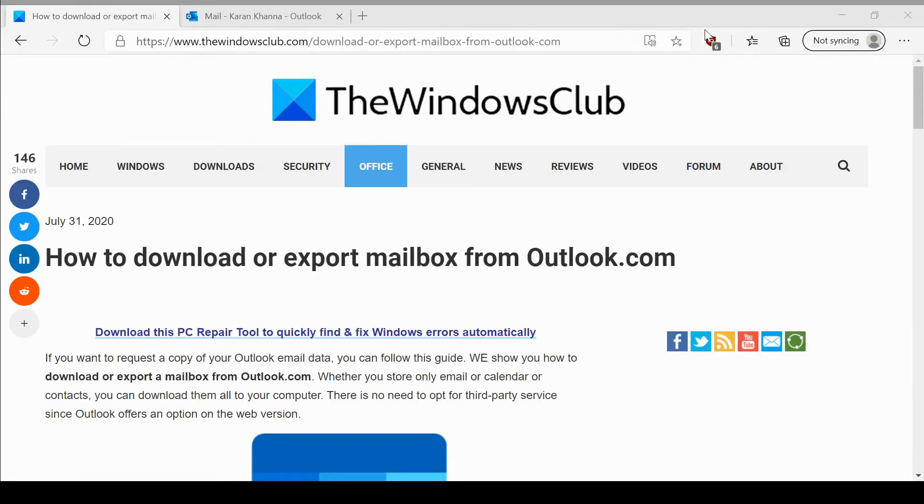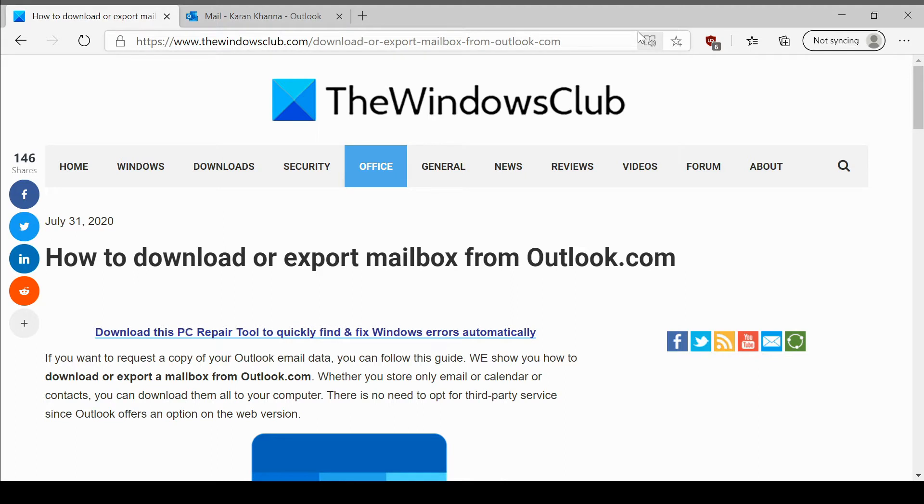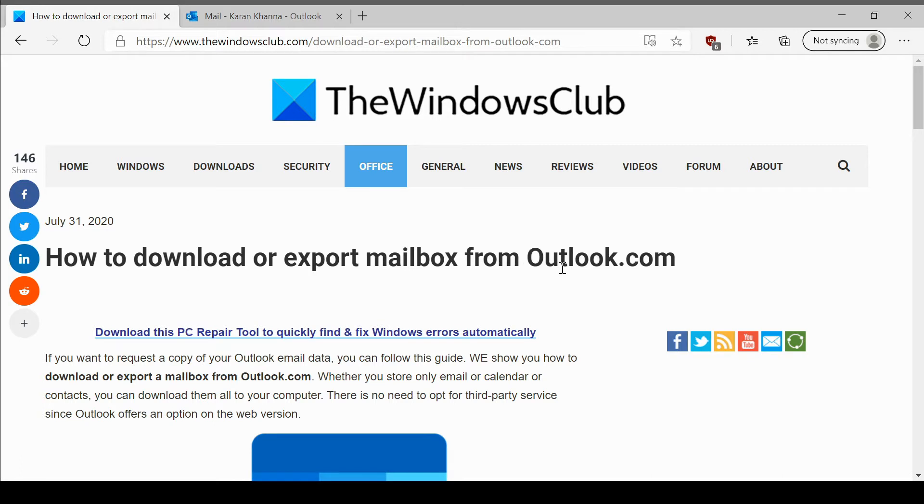Welcome to the Windows Club. We are here with a video on downloading or exporting a mailbox from Outlook.com. Outlook.com is Microsoft's free emailing service for generic users.